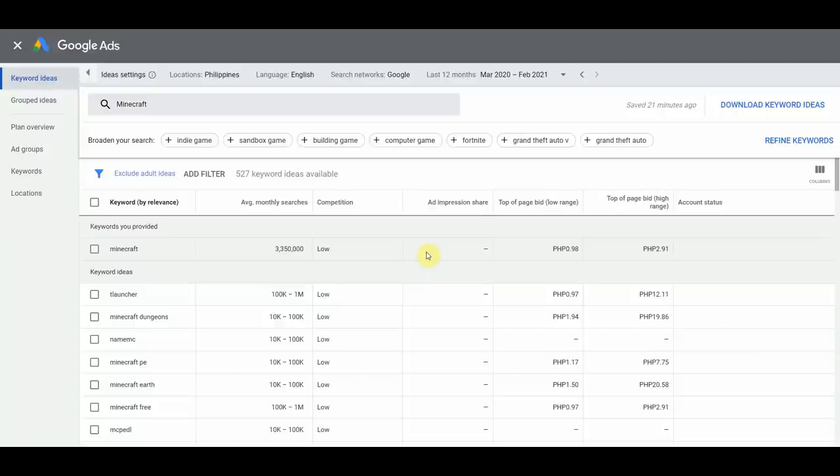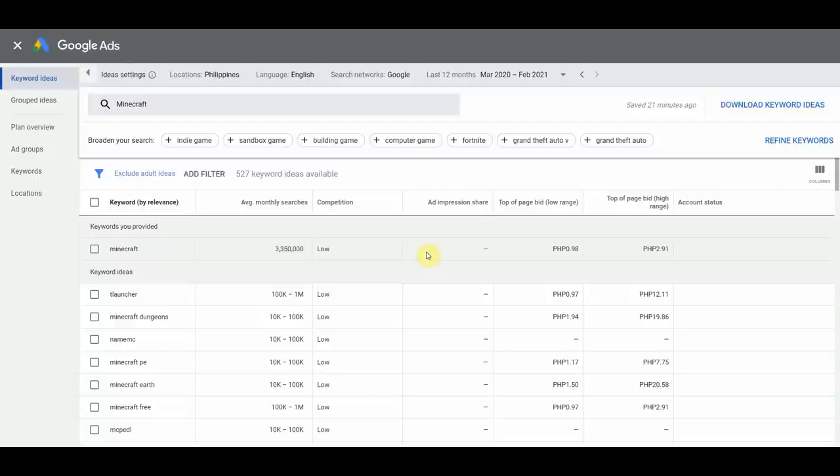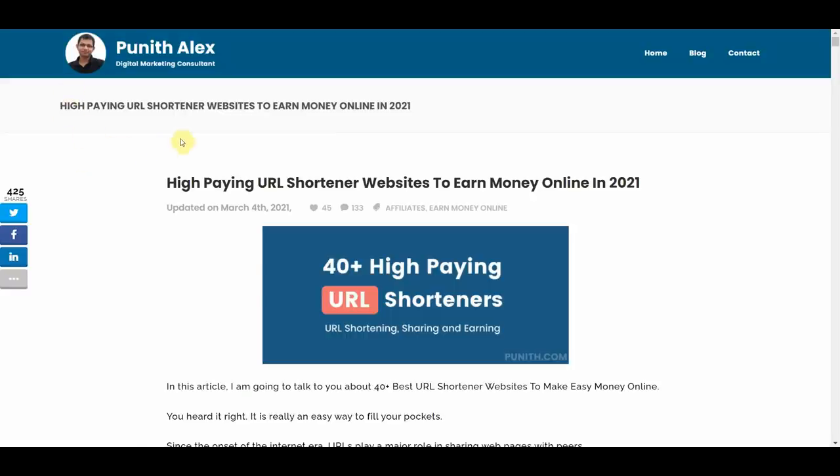And then once we start making a couple bucks, a few hundred dollars, a few thousand dollars, we can then invest that into ourselves such as learning about digital marketing or e-commerce or more scalable actual methods to start generating decent income, but what we're going to focus today is something called paid URL shortener.